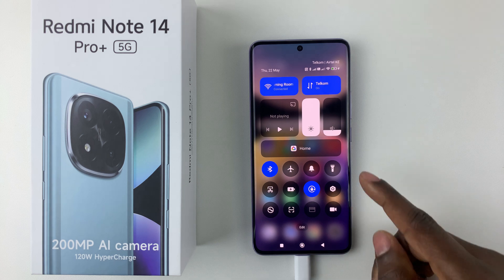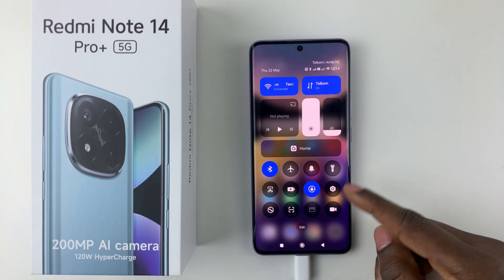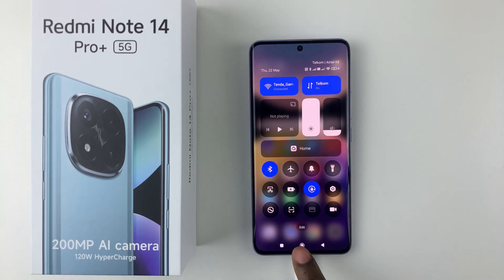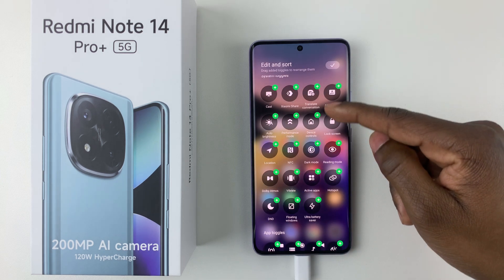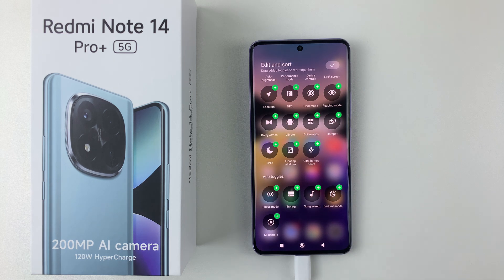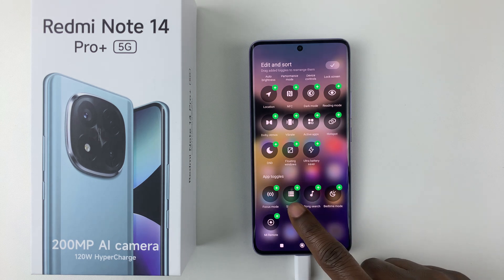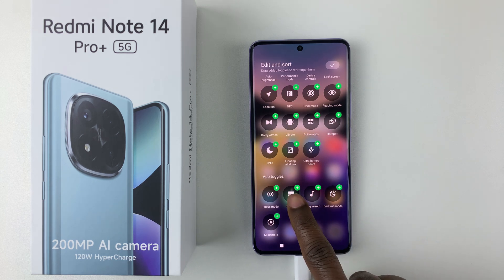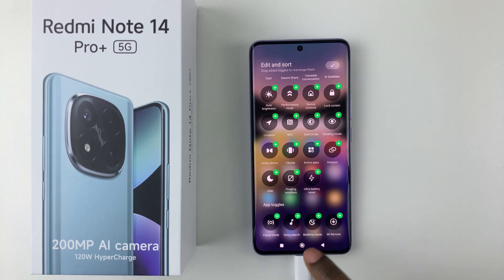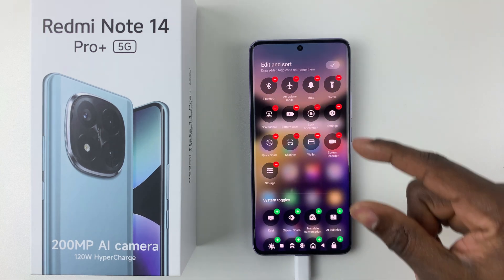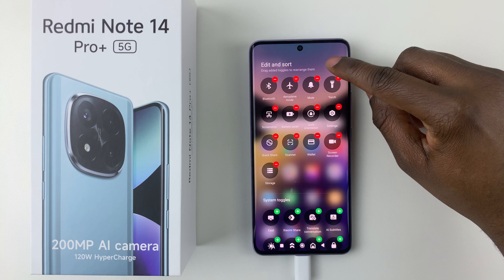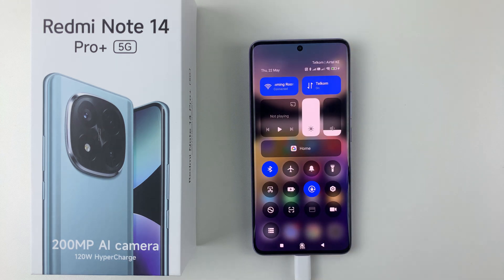In case you don't have the screen recording icon within the quick settings menu, all you have to do is simply tap on Edit at the bottom and then find the screen recording icon within the icons that are currently available. Simply tap on the plus icon and it will be added to the other quick settings icons. Then once you're done, simply tap on the check mark and that will add the screen recording icon to your quick settings panel.